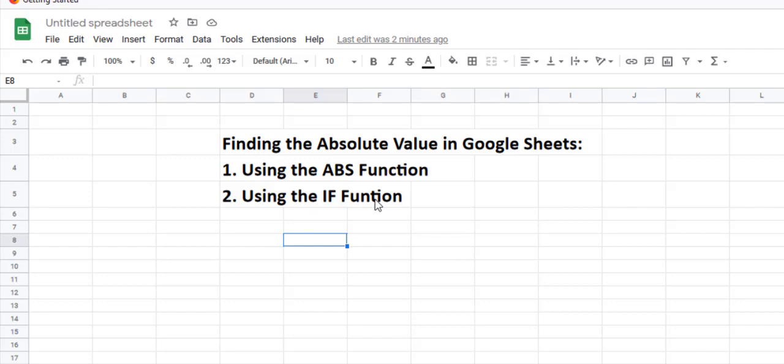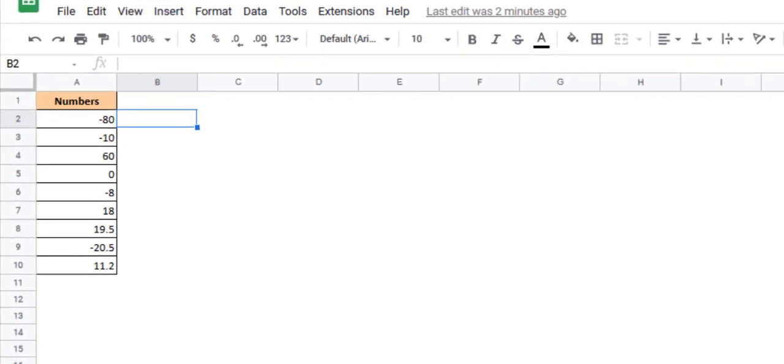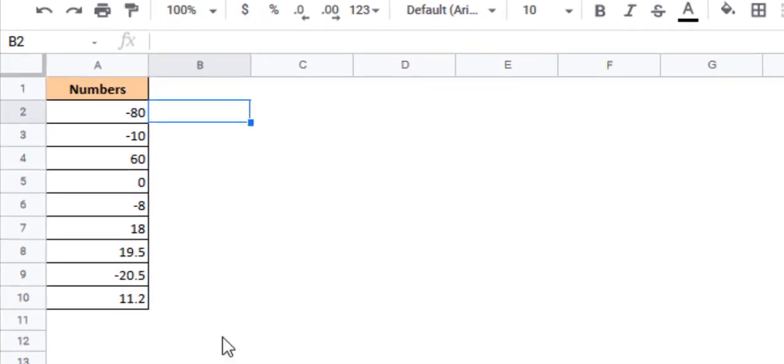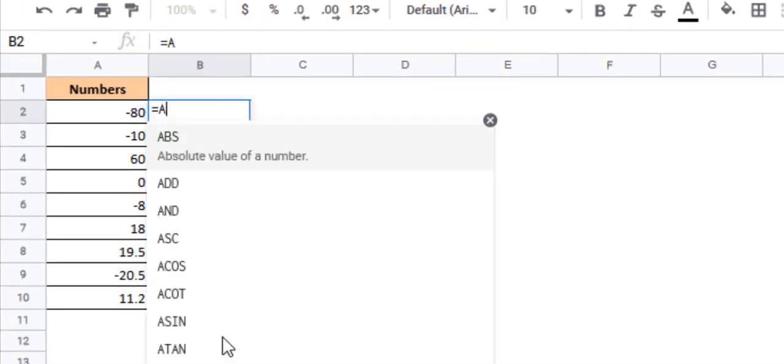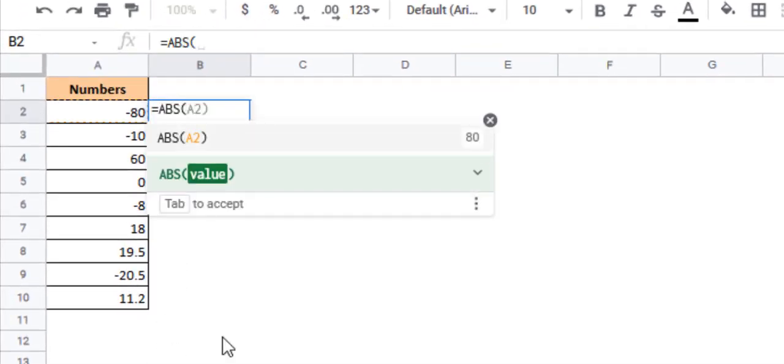So let's start with the first method using the ABS function. As you probably must have guessed, ABS actually stands for absolute. The ABS function's sole task is just finding the absolute value of a given number. It takes just one parameter which is the value you want to find the absolute value for.